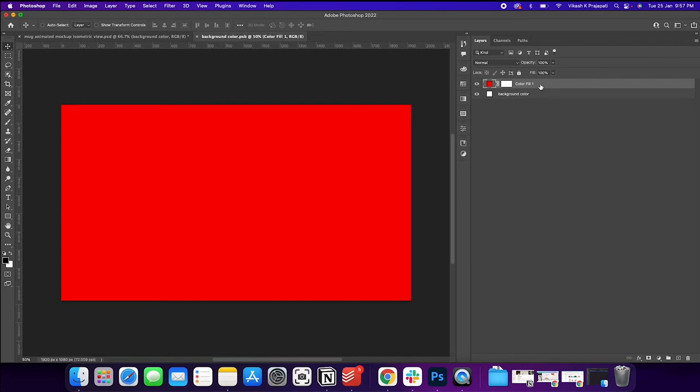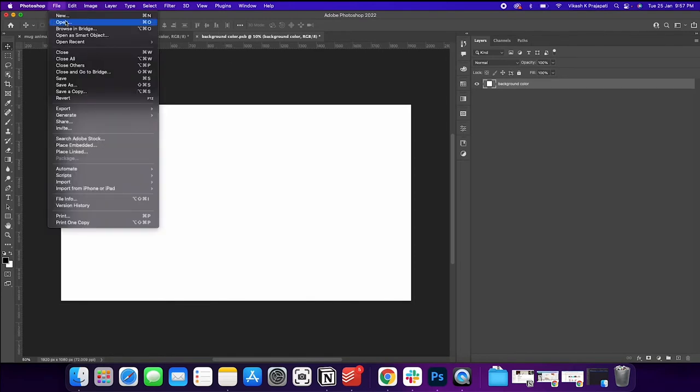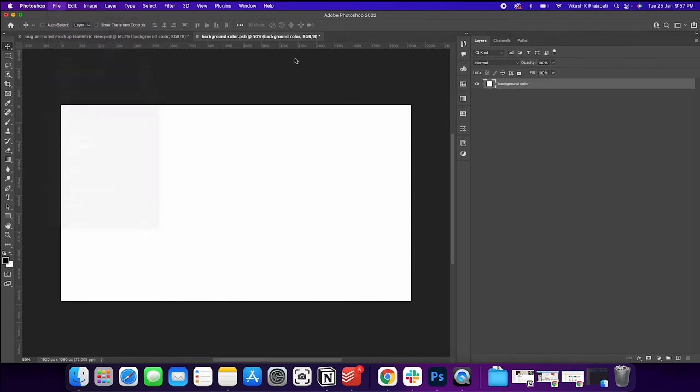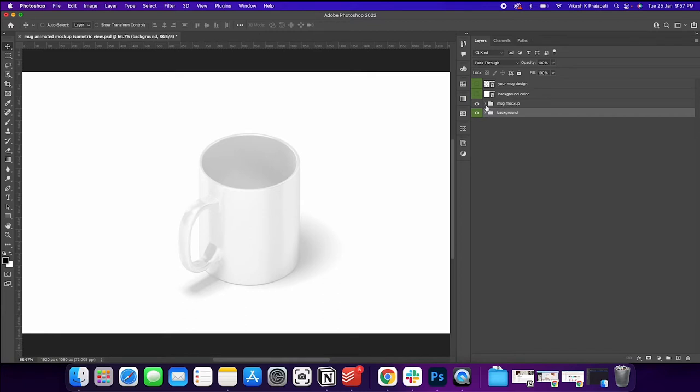So we'll go back to our original state. Then we'll go to file, save this tab, and close this. It is turned back to the original state. So we have background, and then we have the mug mockup.